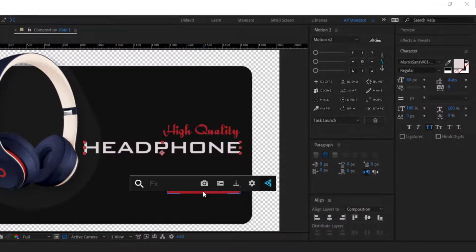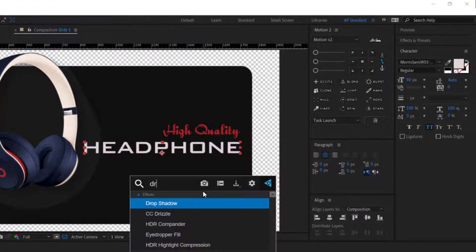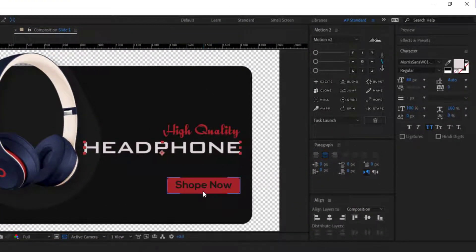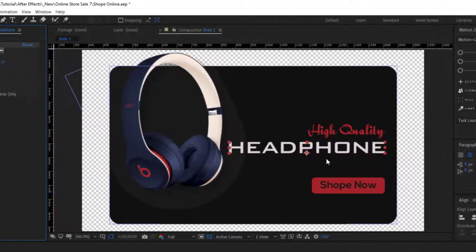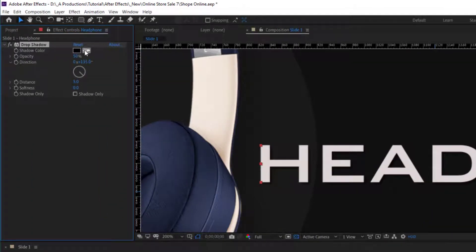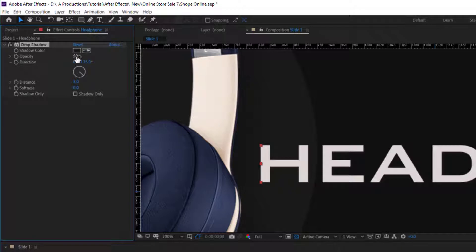Let's apply drop shadow effect on our title text and adjust some parameters. Change color into light gray, opacity 35%, distance 15, softness 30.